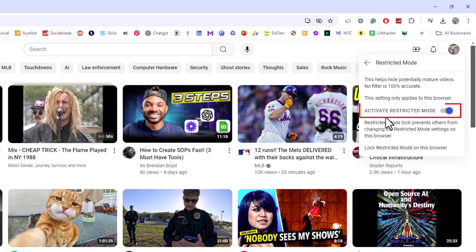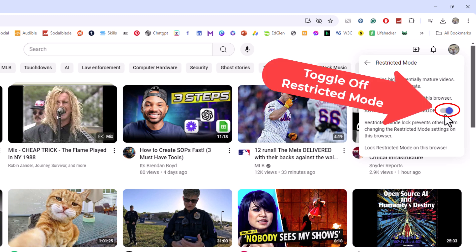Right here is the toggle to disable it. Activate restricted mode. If the toggle is blue it is on. I'm going to click on the toggle.